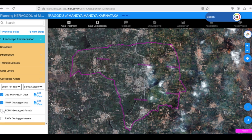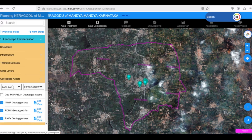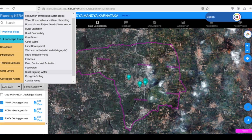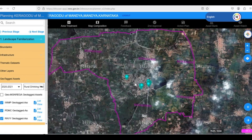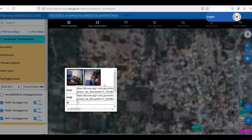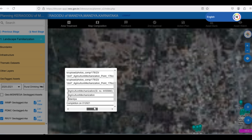For example, let's select the year 2021 and the category Drinking Water. Clicking on a geotagged point reveals details about the project. For instance, this point represents an RKVY project where a woman farmer received agricultural machinery.